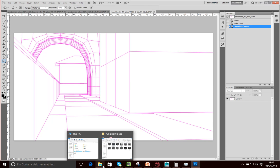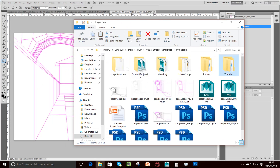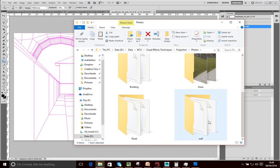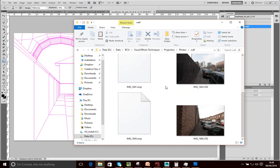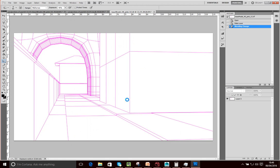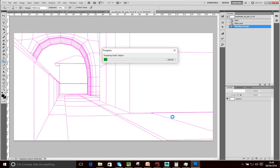Now I want to bring in some elements. Let's bring in a simple element here and just show you how to align that. So I'm going into my photos, going into the wall, and bringing in this picture of the wall. I'm just going to drag that in. Now it's a raw image, so it will ask me to correct the white balance, but I'm going to accept it as it is.